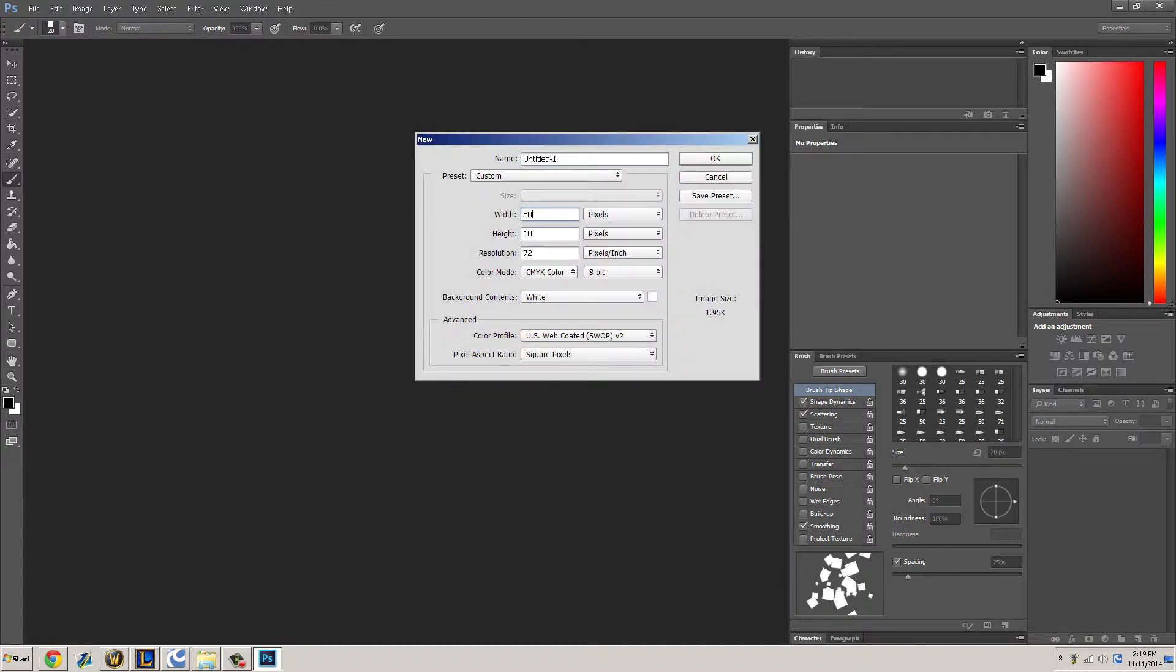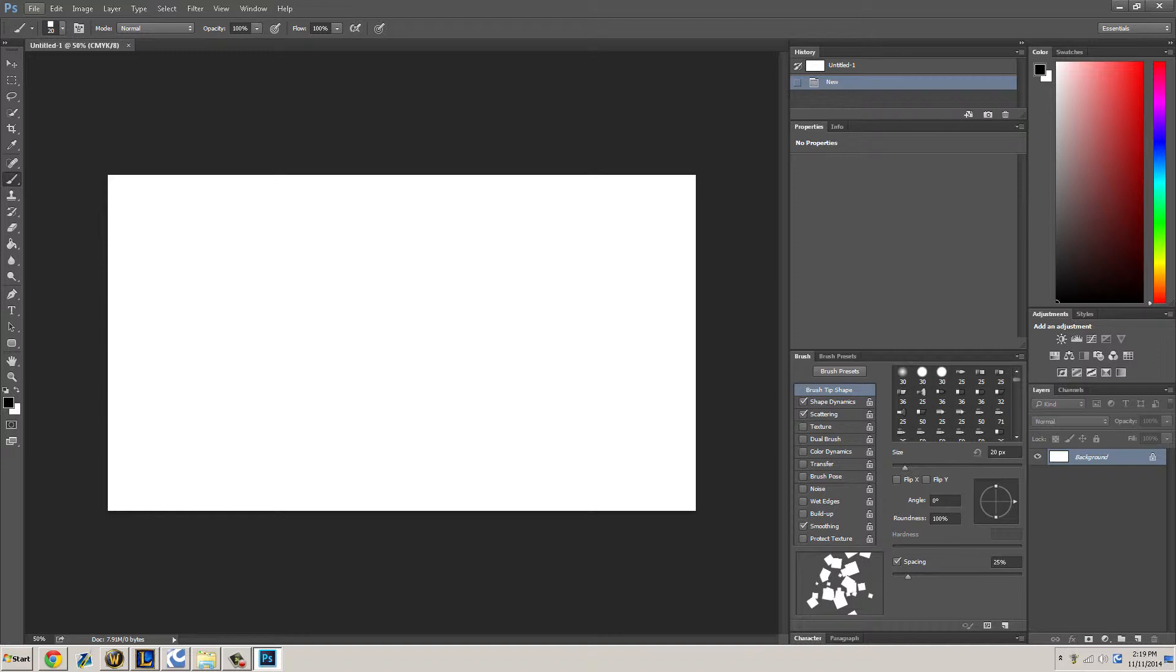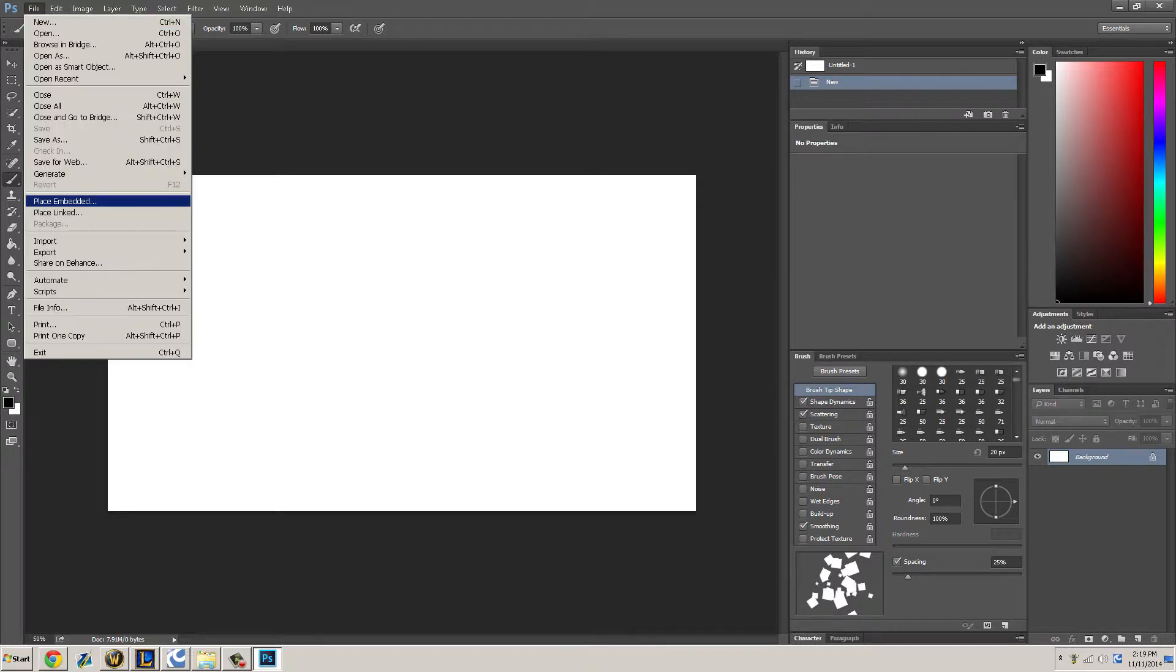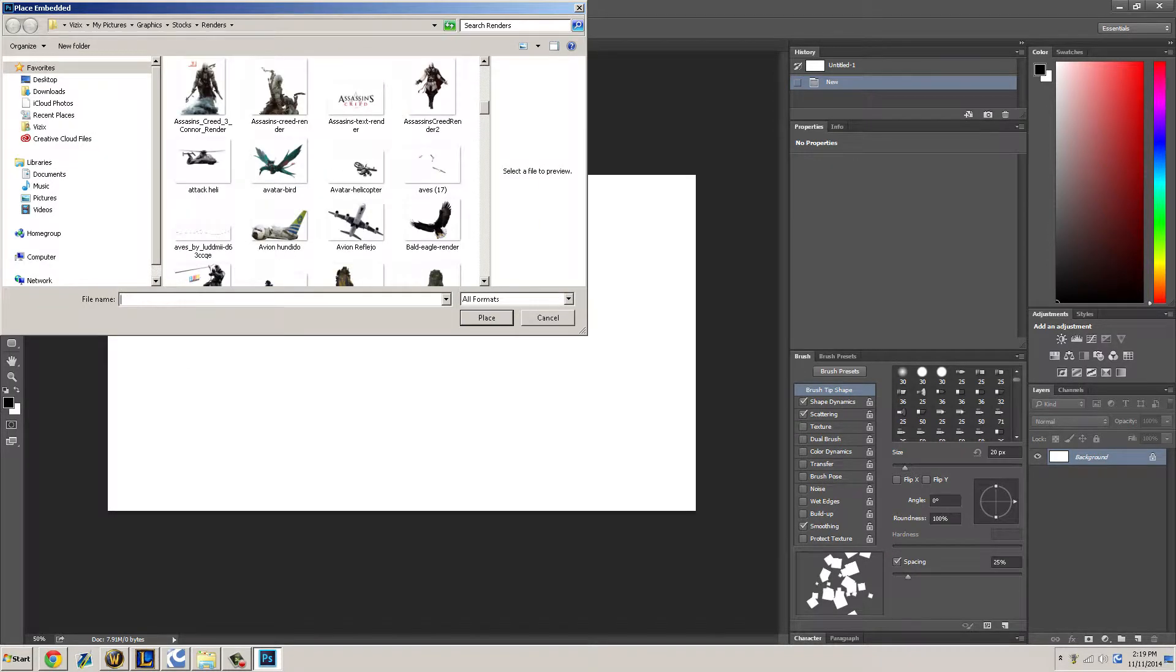I want to do a 1920 by 1080 resolution. Press Control. Let's place a new image, so go to my renders.